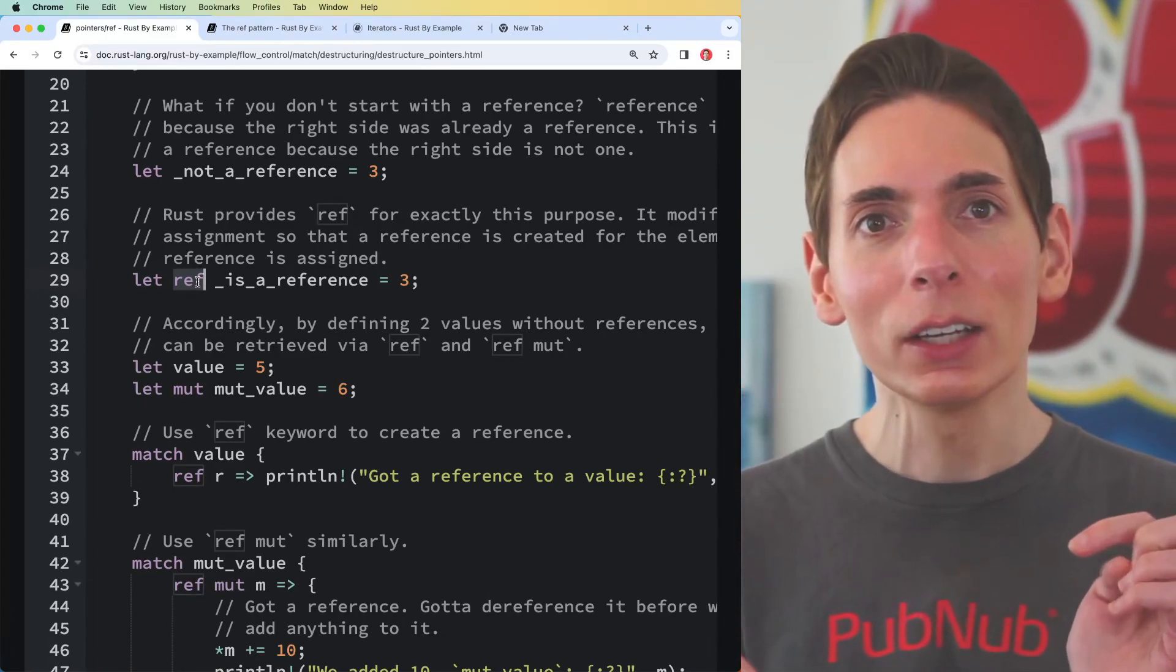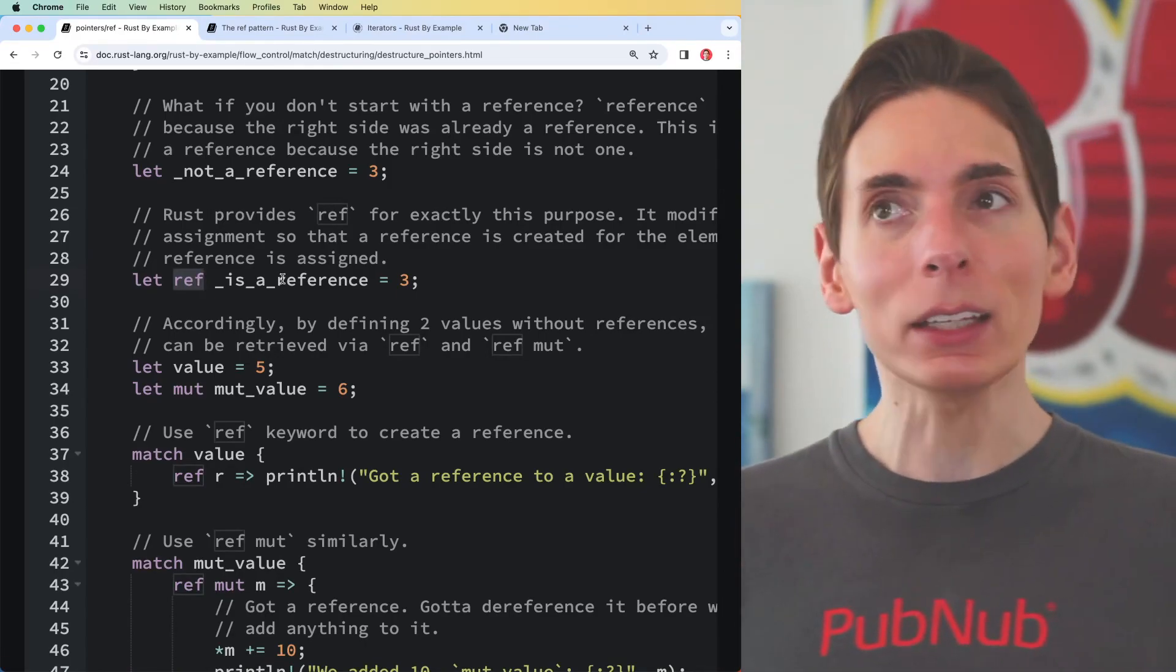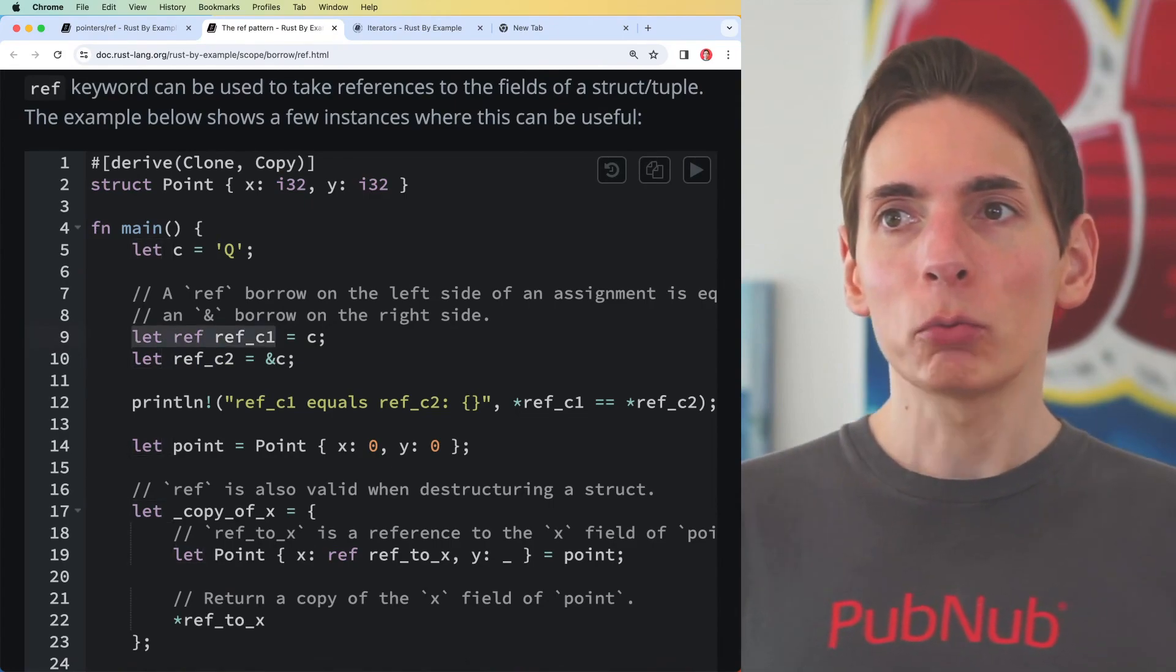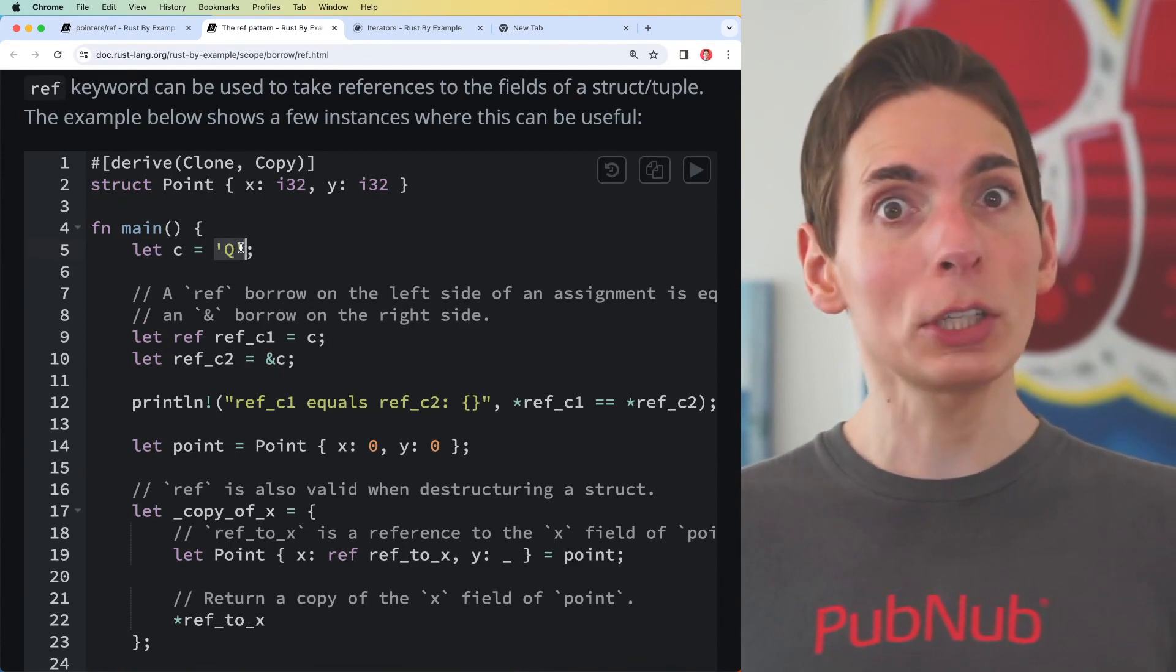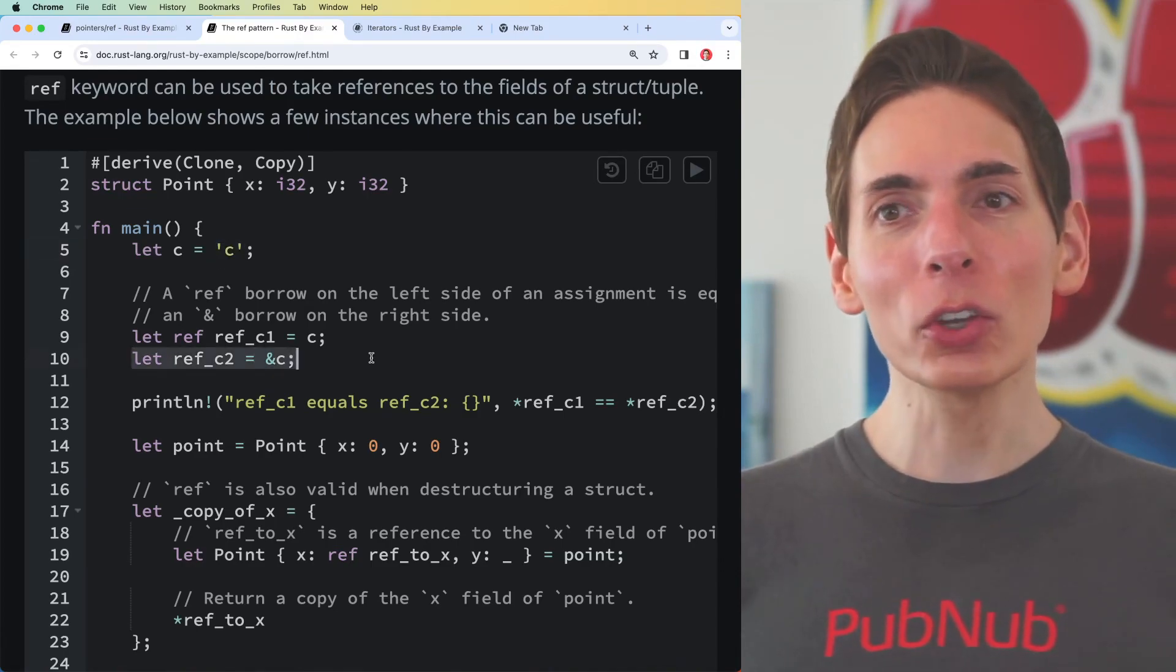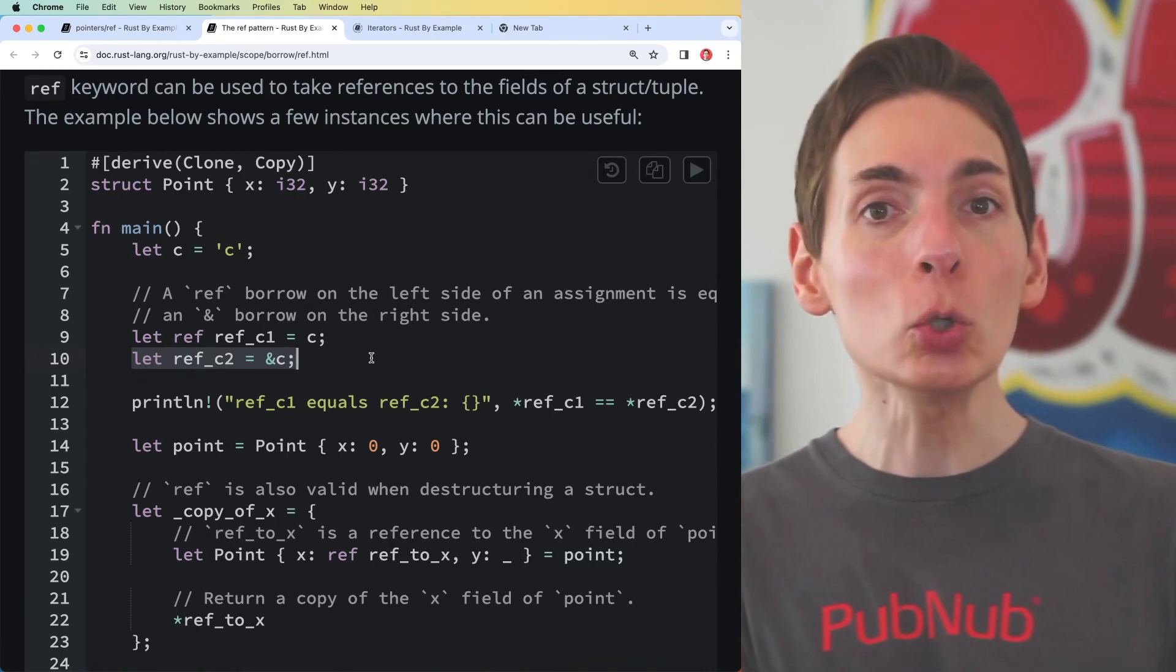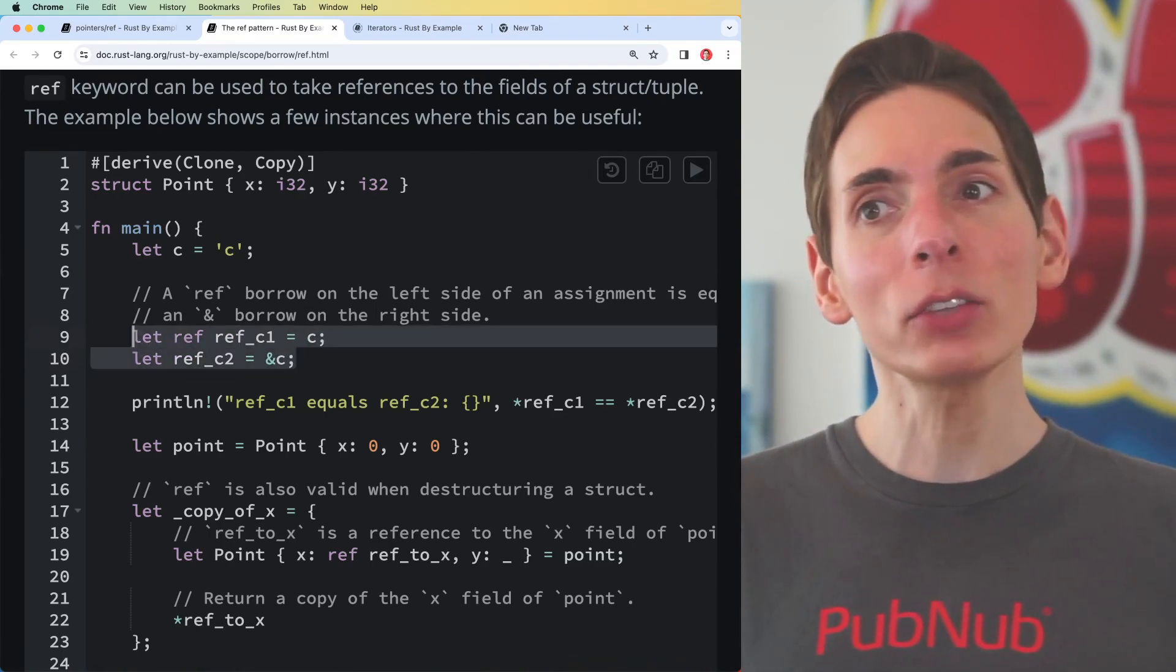You can say let ref c1 equals c, and c in this case is a character. You can also define it this way: let ref c2 equals ampersand c. These two are the same, they're exactly the same.